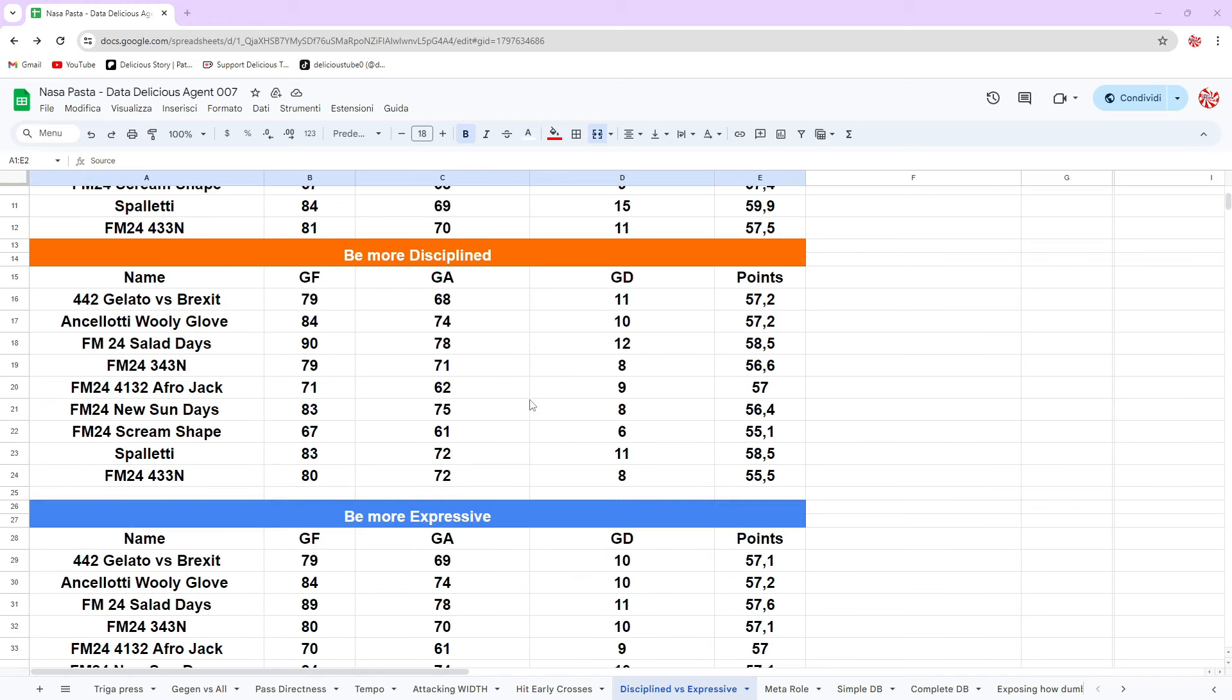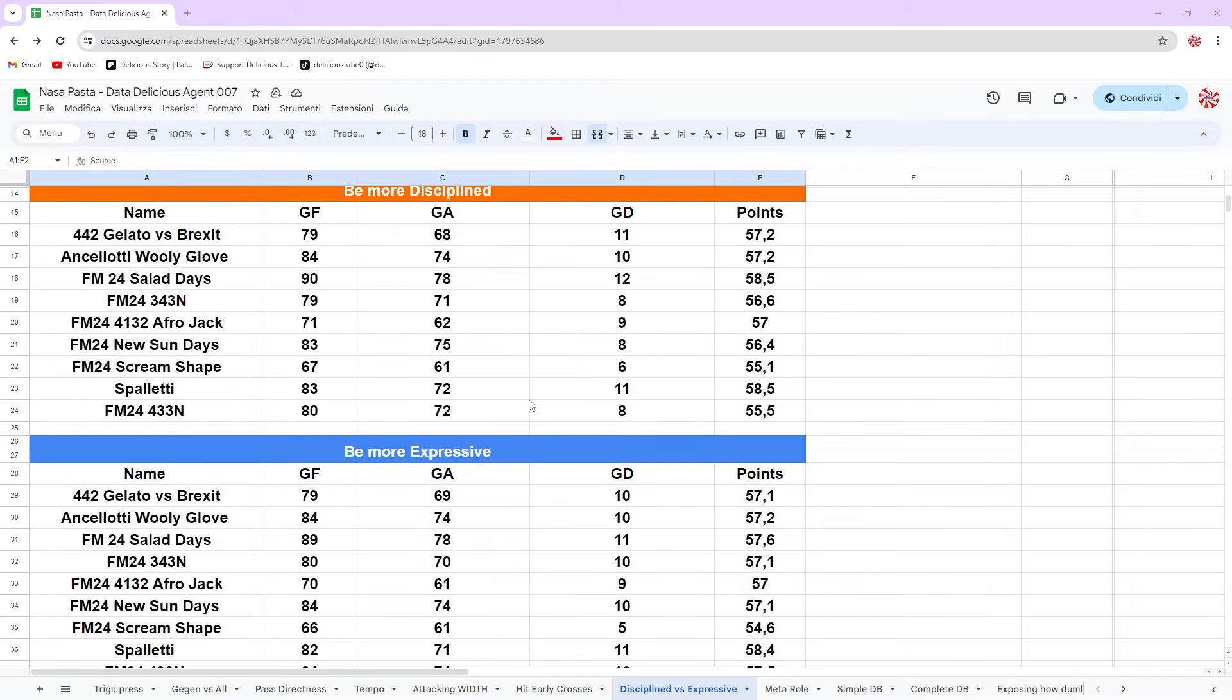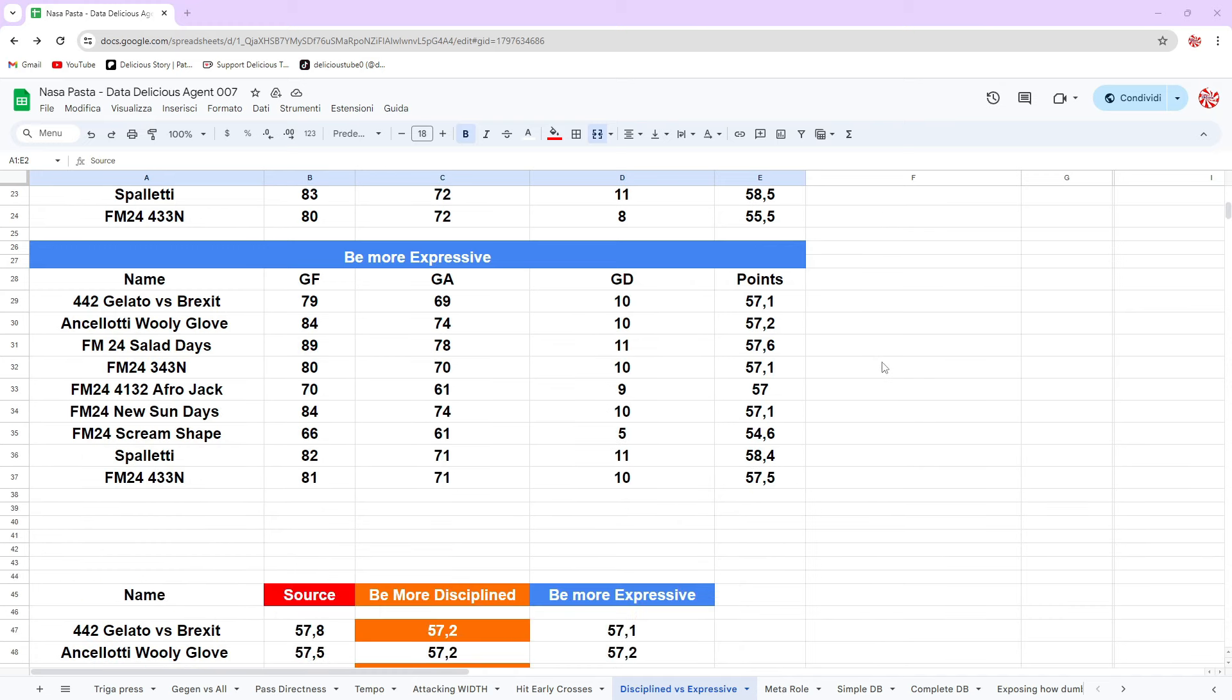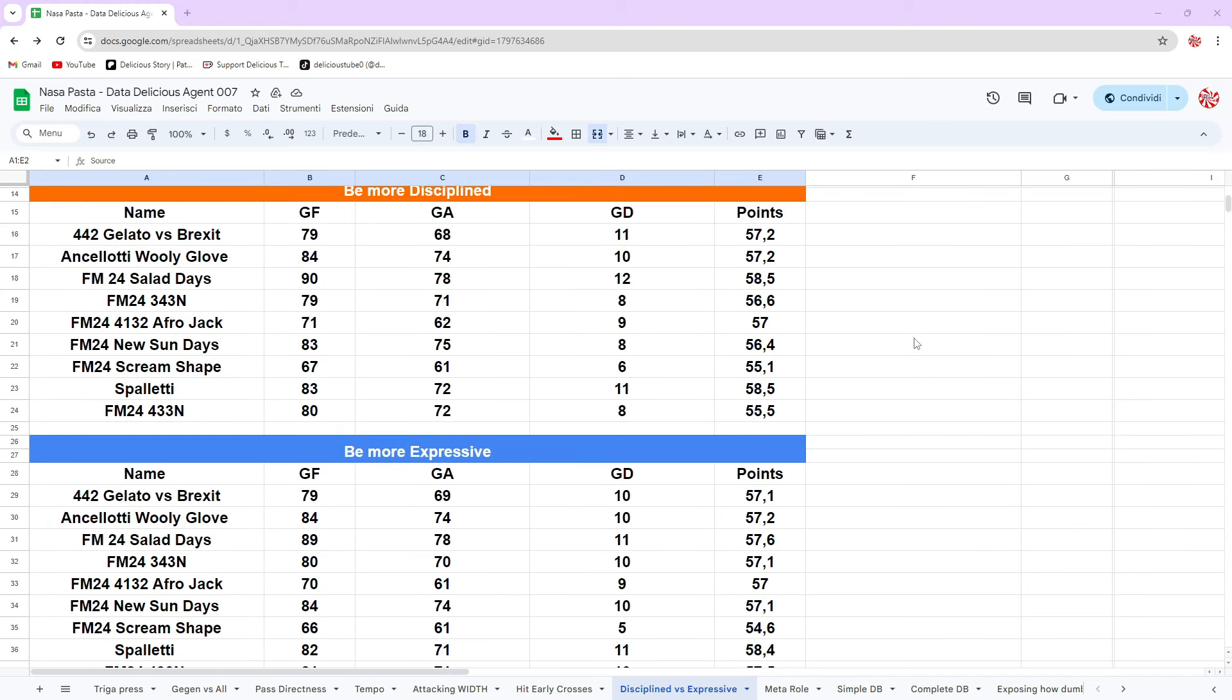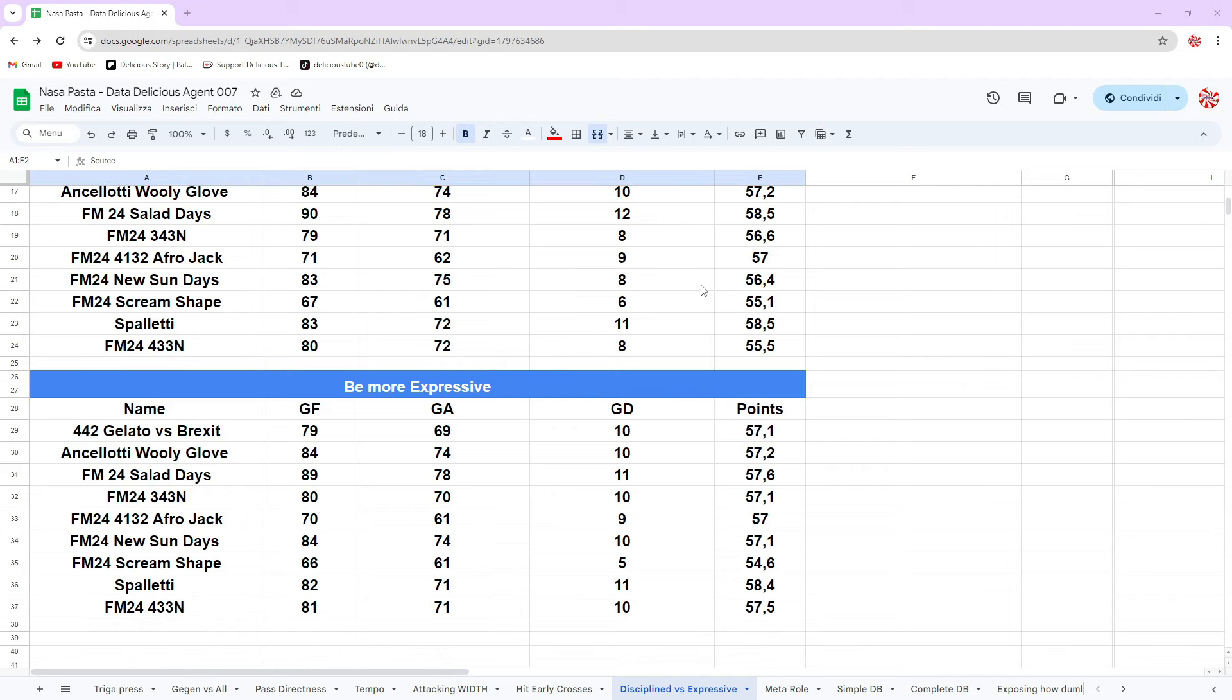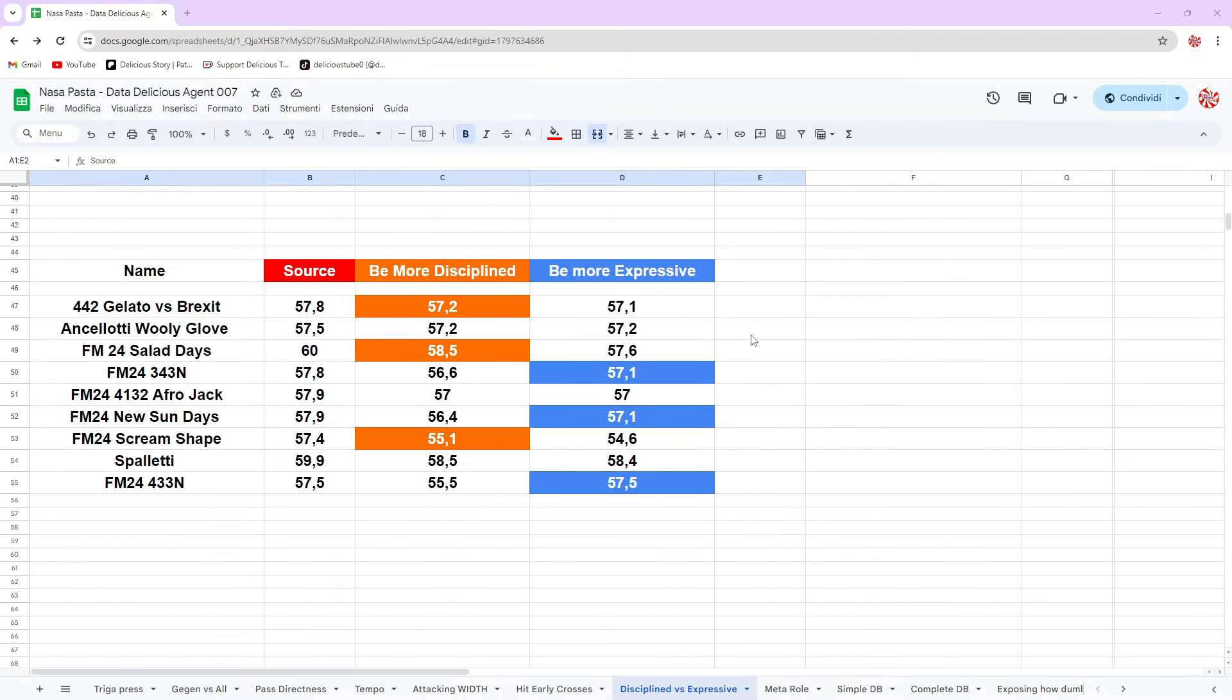Here we can check the points made with be more disciplined and be more expressive. I just ticked them. I don't believe there's a particular scenario where you can use it or not. Be more expressive is something we use in combo with whip crosses, run at defense for possession tactics. But you can see something - it's not quite right in any scenario.